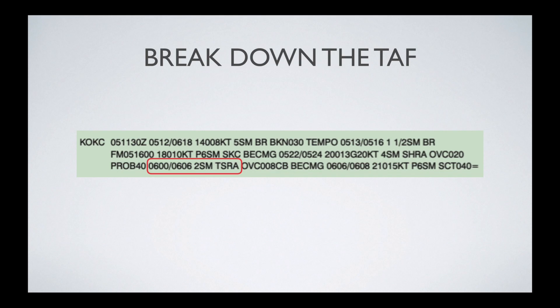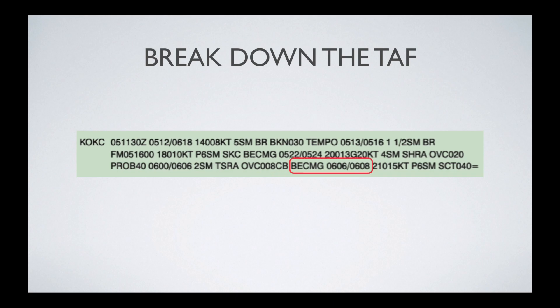PROB 40 means there's a 40% probability that the following conditions will apply. Those conditions apply starting at midnight on the 6th, going to 0600 Zulu on the 6th. You'll have two statute miles of visibility. Then it describes a specific weather event: TS stands for thunderstorms, and RA again stands for rain. Then the clouds — OVC, overcast. 008 indicates 800 feet because you drop off the last two zeros. The CB indicates cumulonimbus clouds, which are typically associated with thunderstorms.